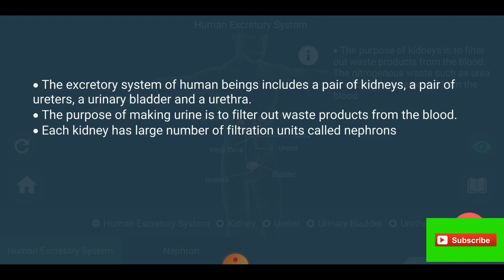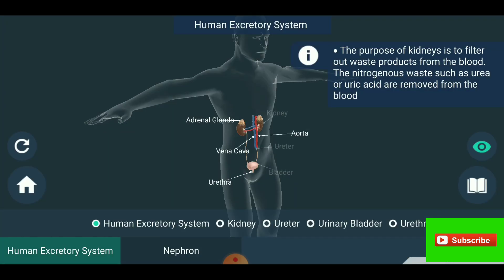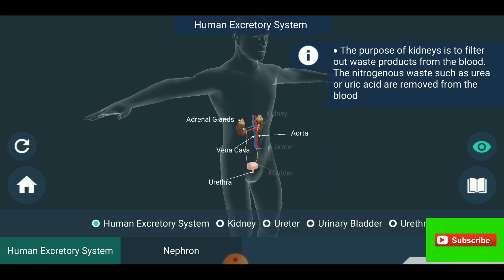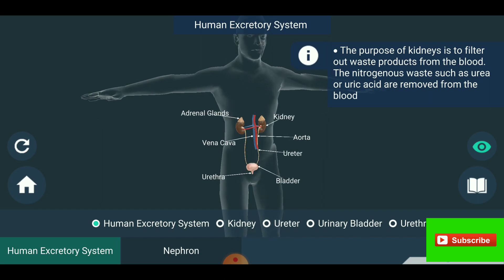Each kidney has a large number of filtration units called nephrons. The purpose of the kidney is to filter out waste products from the blood. The nitrogenous wastes such as urea or uric acid are removed from the blood.